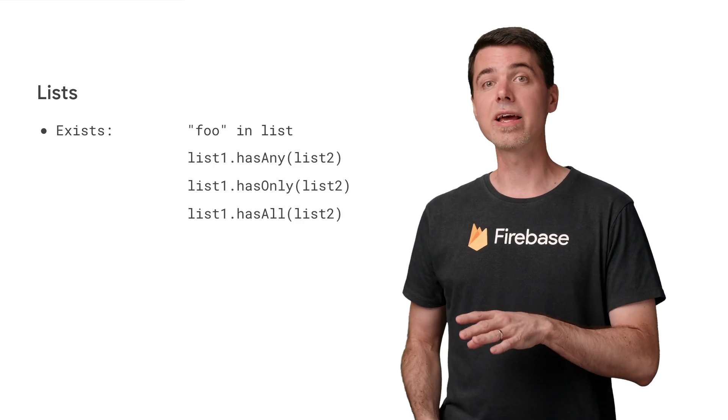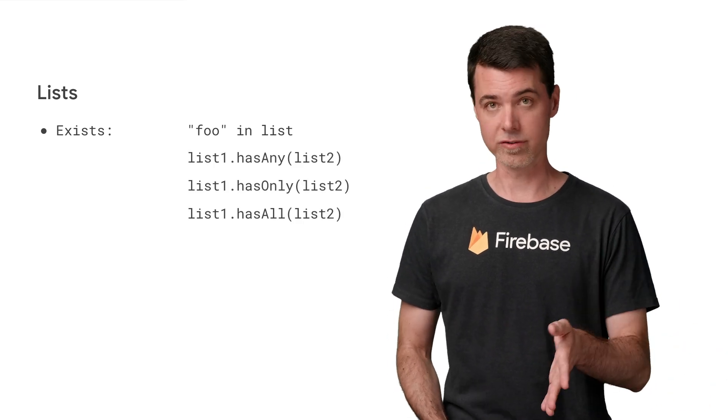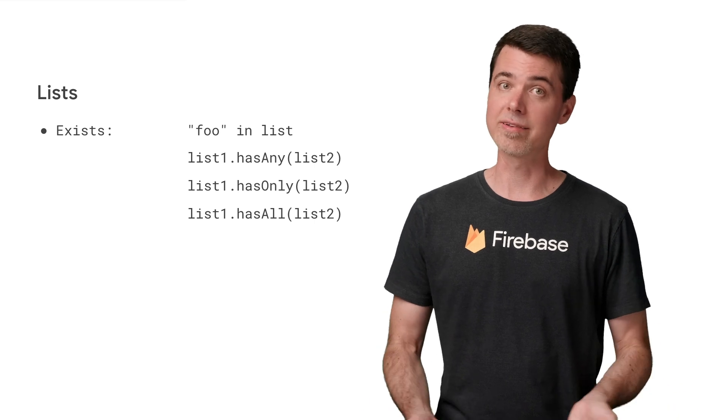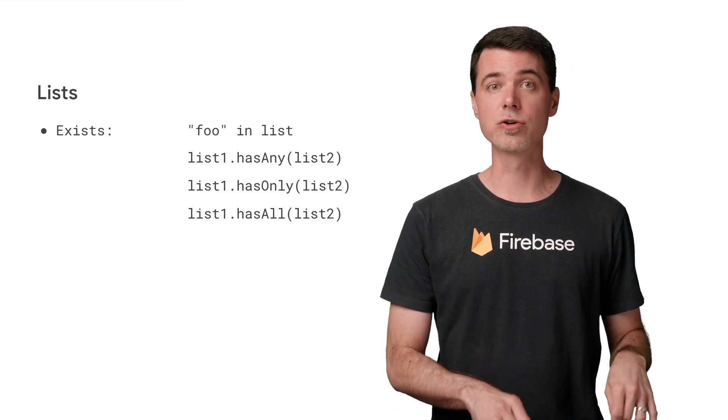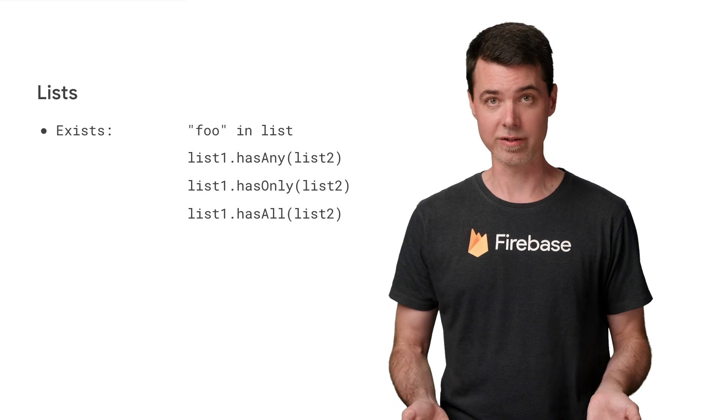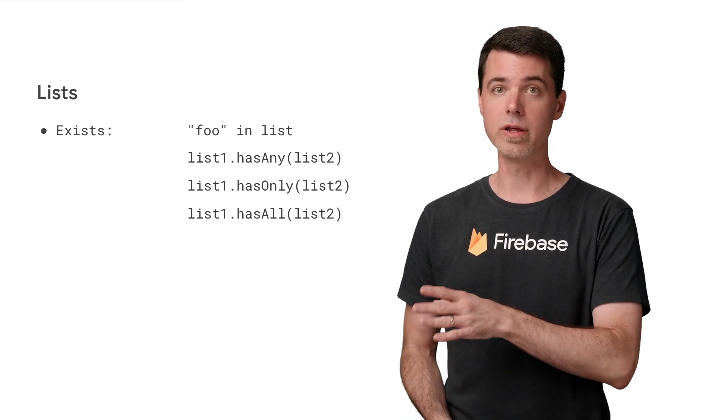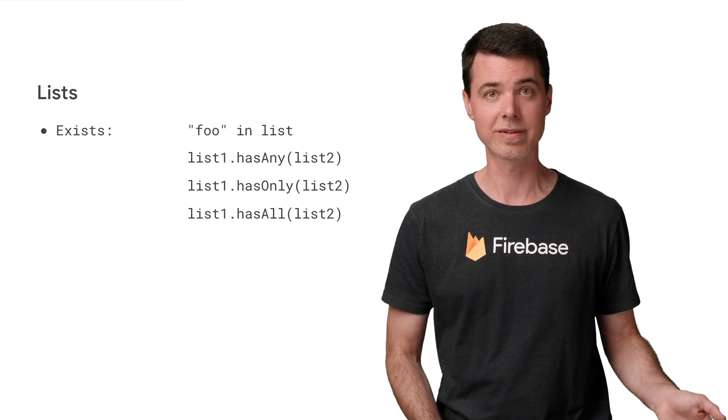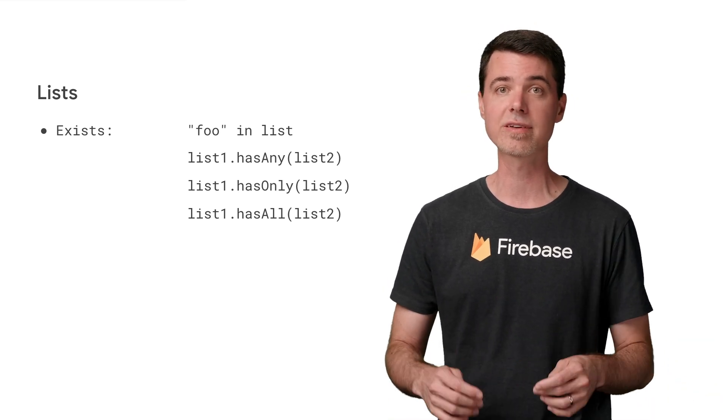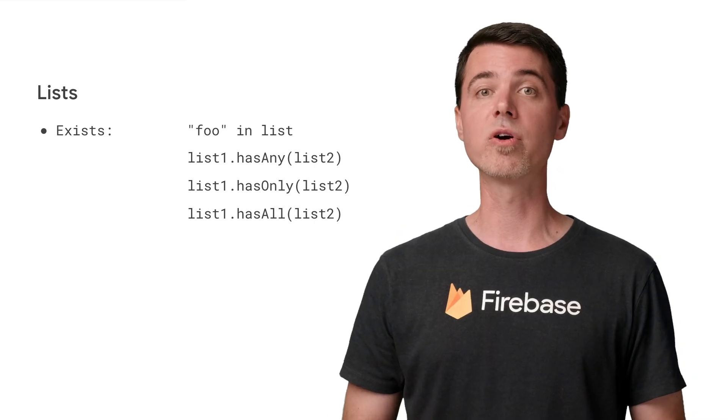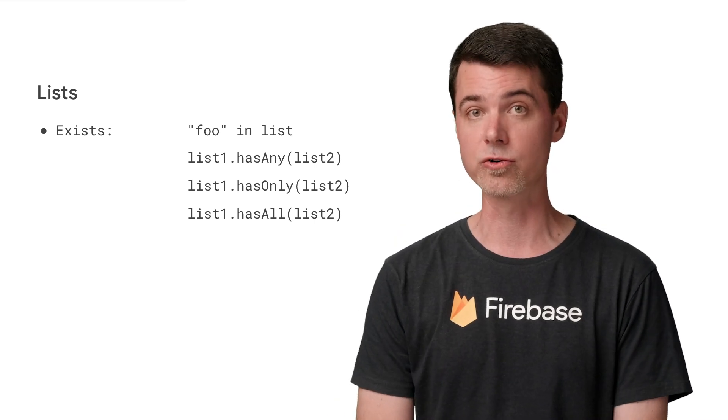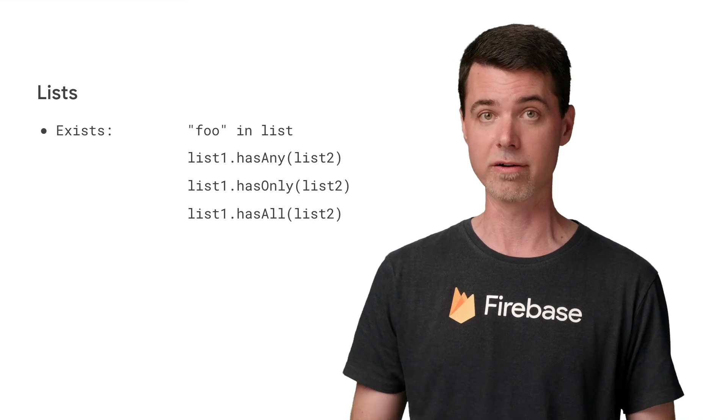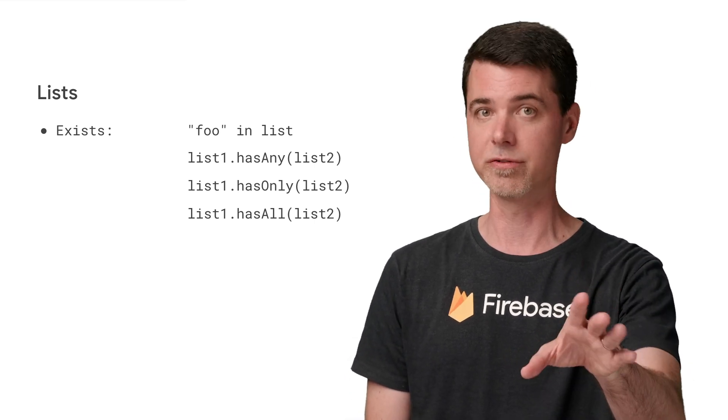Other set like operations are has any, has only, and has all. These methods do exactly what they sound like. Has any returns true if any of the values in the past list are present. Has only returns true if the list contains only the values from the past list. And has all returns true if the list contains all of the given values. These operations will come in handy when implementing user and group permissions using list fields stored in Cloud Firestore documents. More on that in the future.